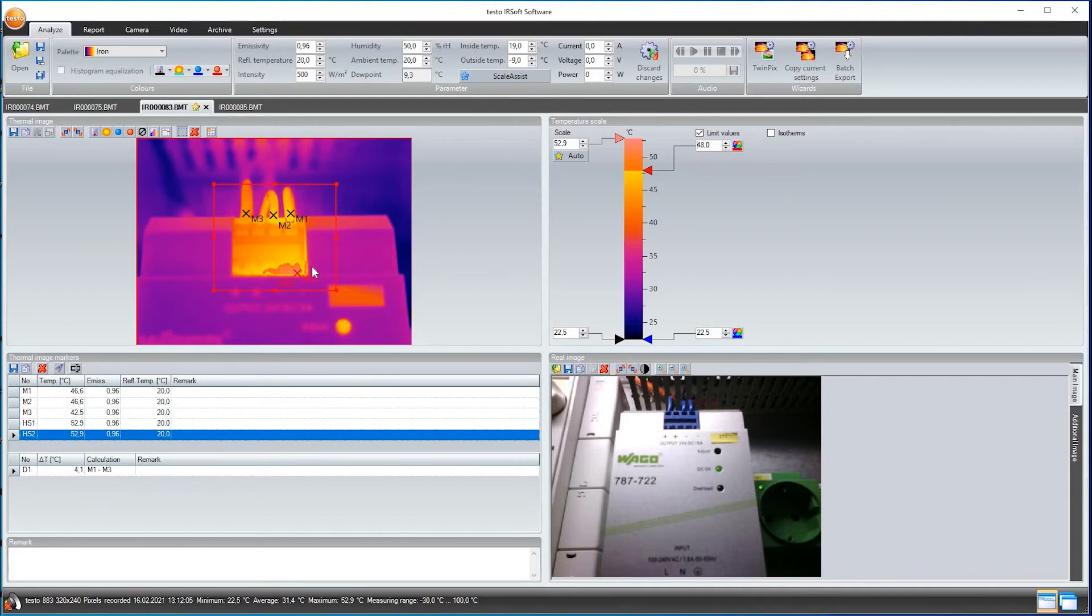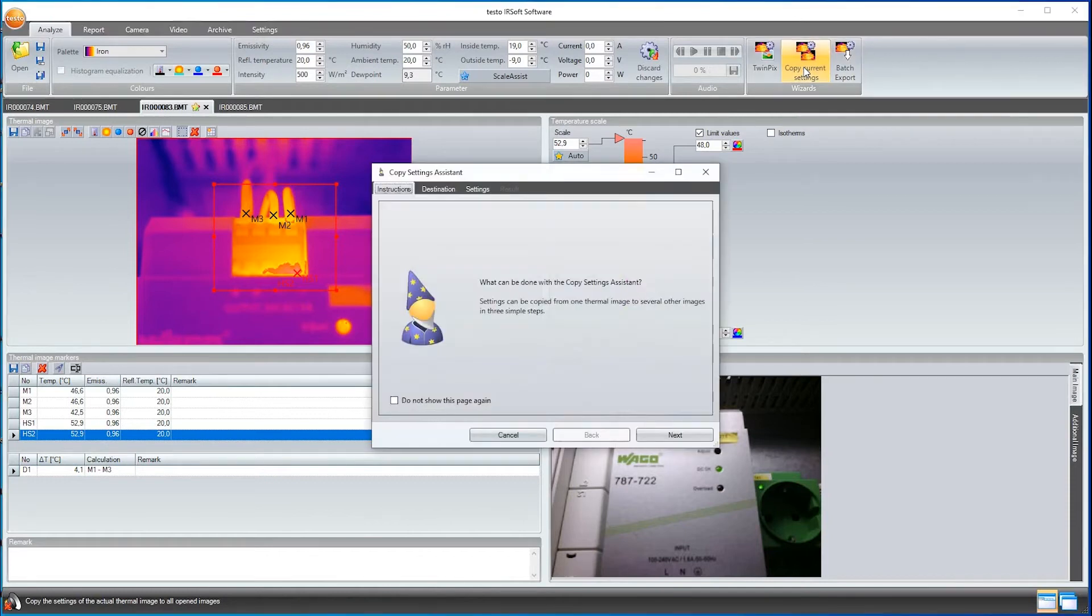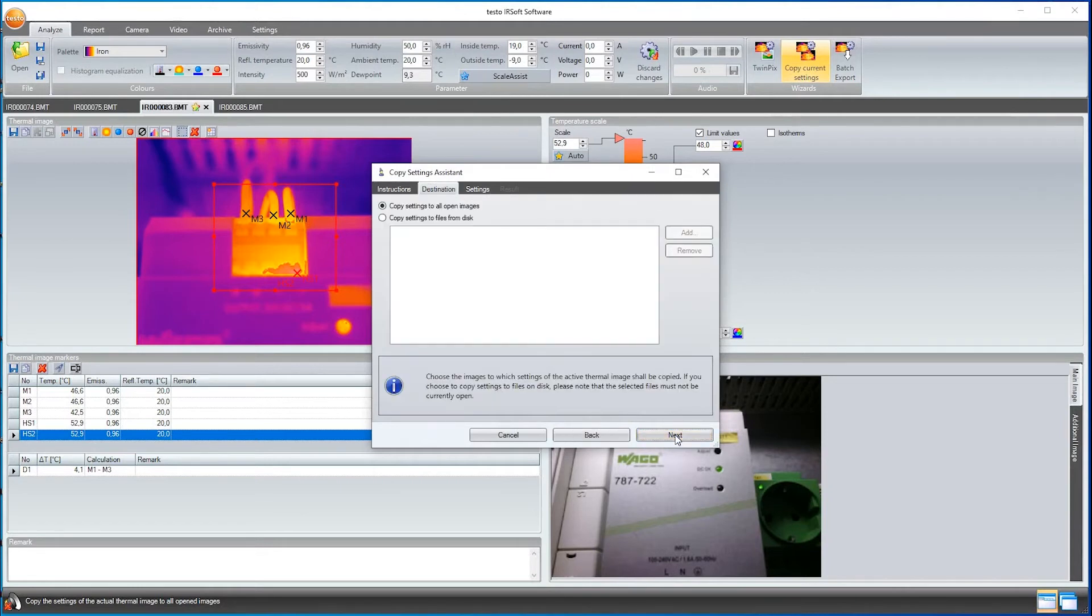By the way, the software also offers the possibility of transferring the settings from one thermal image to others. To do this, I click on Copy Current Settings and an assistant leads me through the dialog. First of all, I select which images the settings should be taken over for. In my case, for all four open ones.